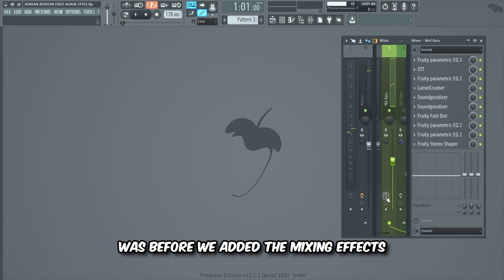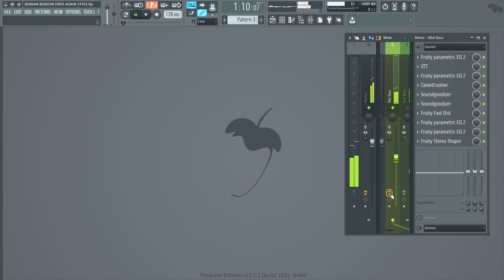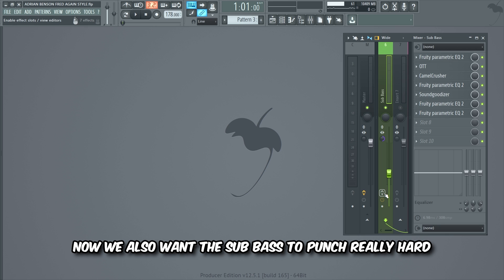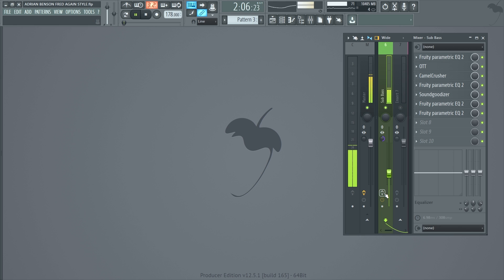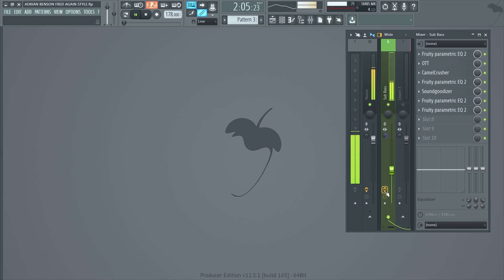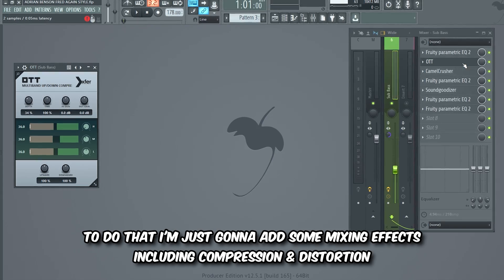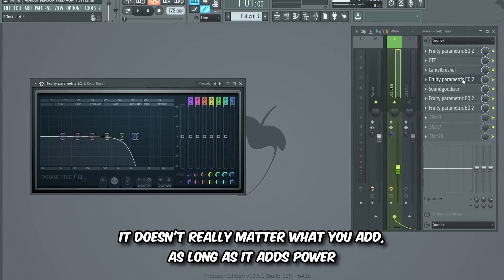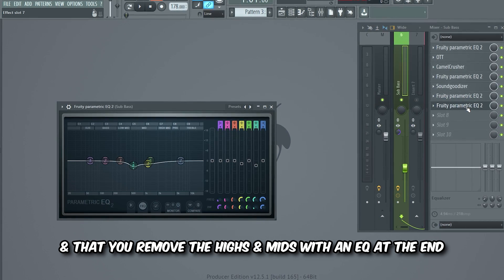I added a Fruity Stereo Shaper with these settings because I wanted the mid bass to be a bit wider in the mix. This was before we added the mixing effects, and this is after. Now we also want the sub bass to punch really hard, so we're gonna turn it from this into this. To do that I'm just gonna add some mixing effects including compression and distortion — it doesn't really matter what you add as long as it adds power and you remove the highs and mids with an EQ at the end.